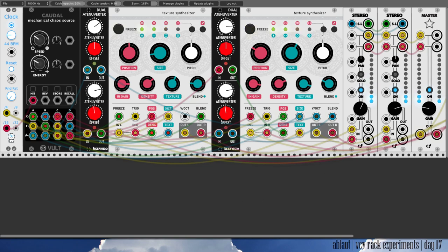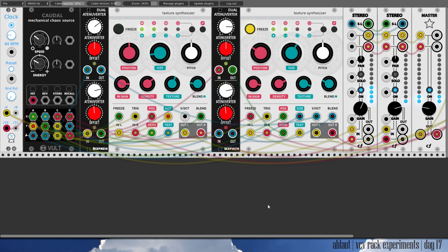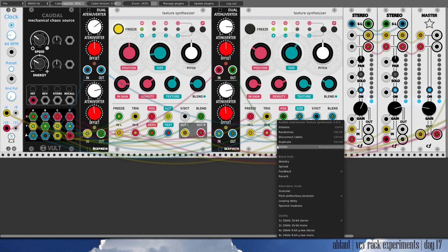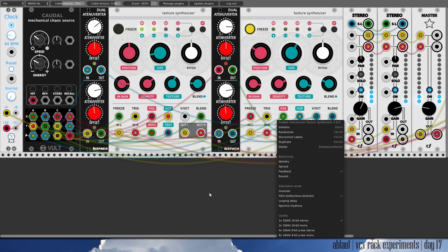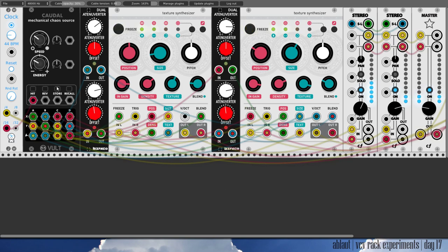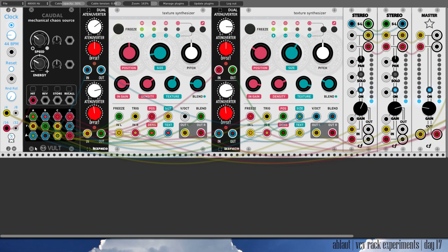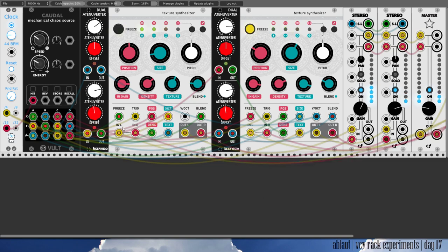And what's happening with these is that one of them is in spectral madness mode and the other one in pitch shifter time stretcher mode. Both are then modulated by caudal which if you've been following me is my favorite source of modulation. You get many different LFO-like signals that you can send to different modulation inputs and there's quite a bit of that going on here.